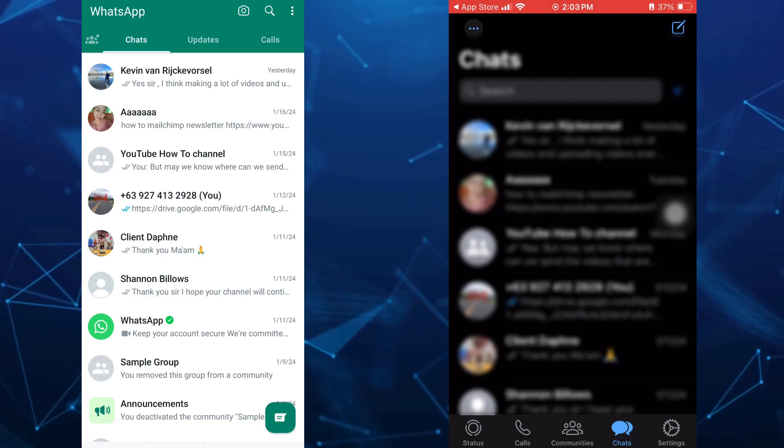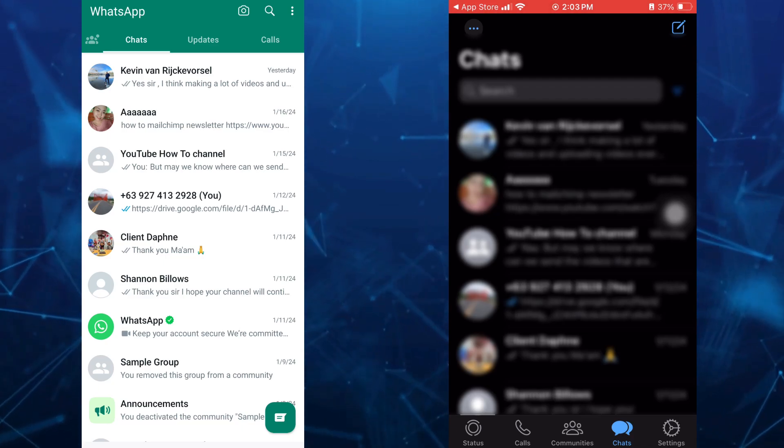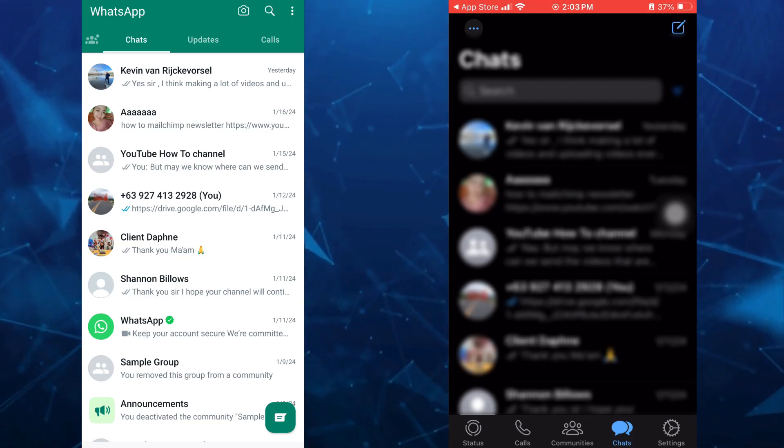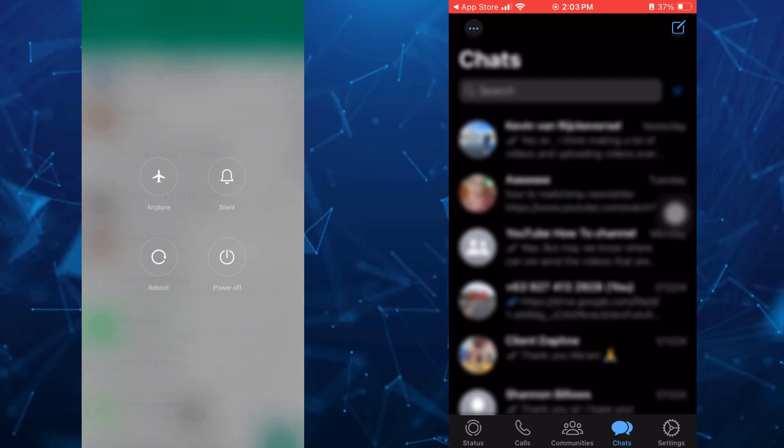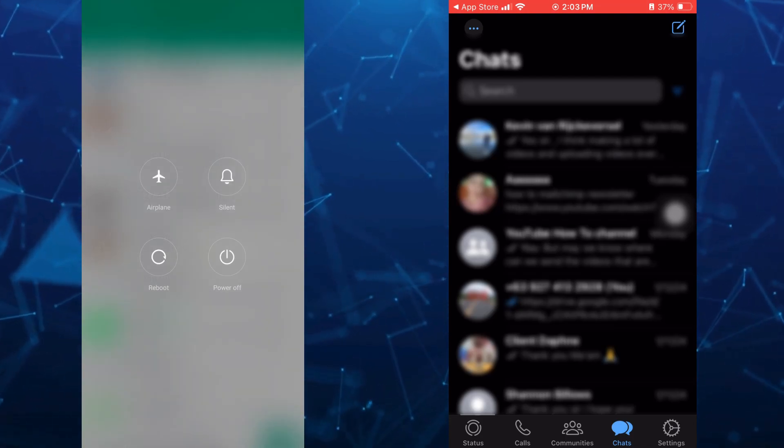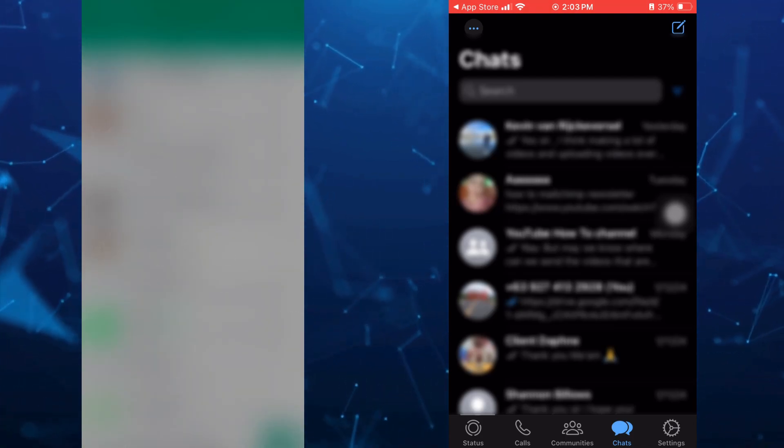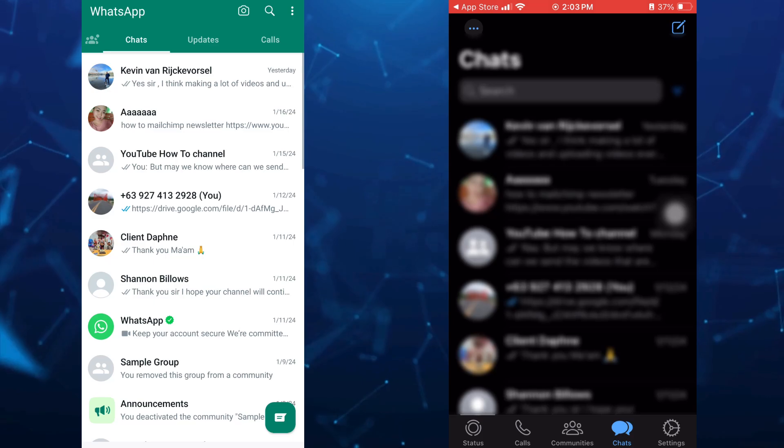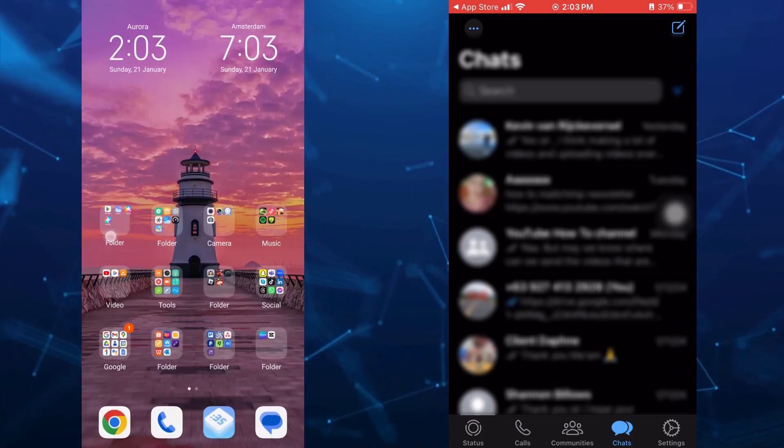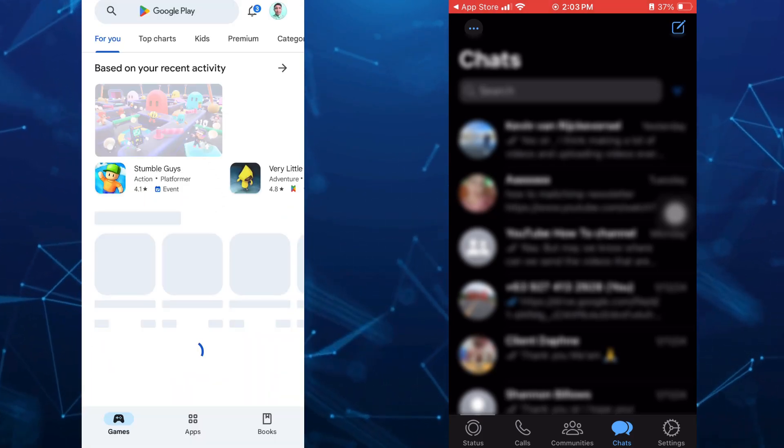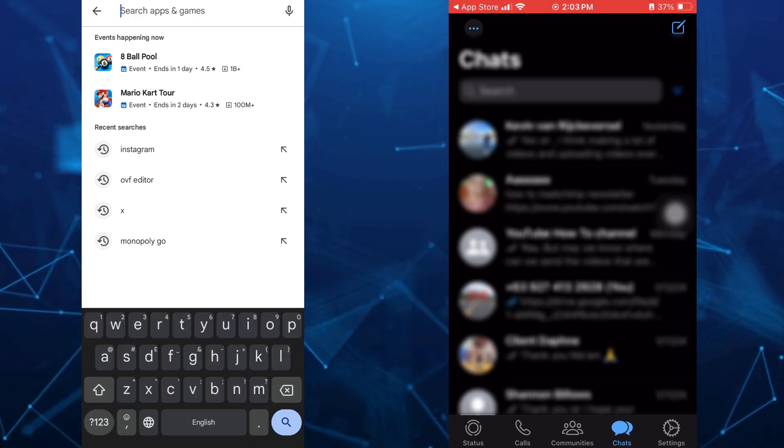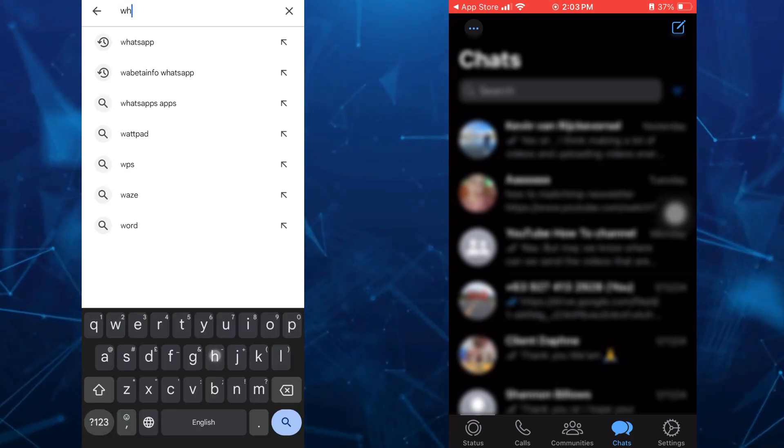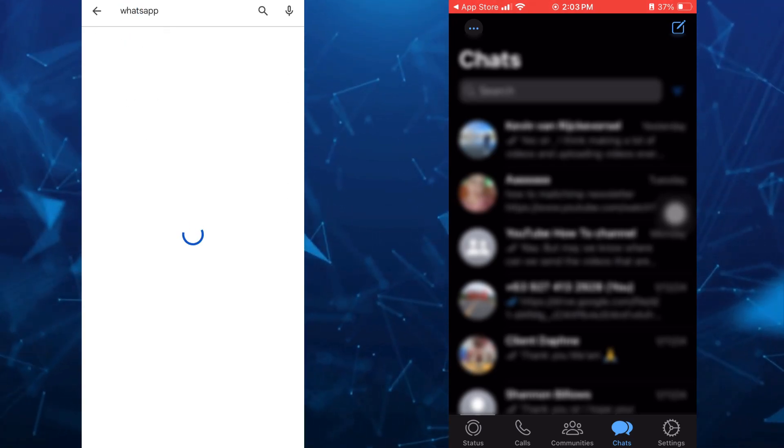Next, make sure to update your WhatsApp to the latest version. If you're using Android, go to the Google Play Store and find WhatsApp. If you find an Update button, tap on Update to get the latest version of WhatsApp.